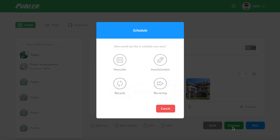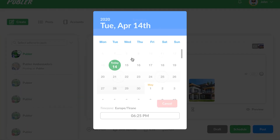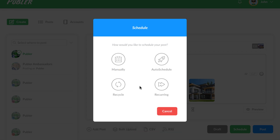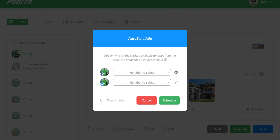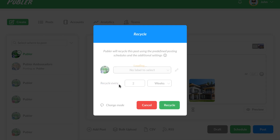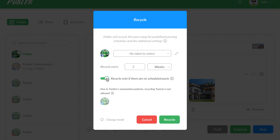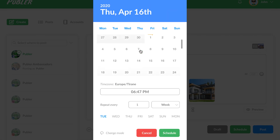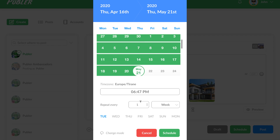Now you're all set to schedule. There are four ways to schedule posts with Publer. With the manual option, you simply pick a date and time. AutoScheduler asks Publer to use the posting schedule for each account and select the earliest available time slot. Recycle is similar to AutoSchedule but happens more than once — you can specify the frequency and parameters. Finally, recurring posts are useful if you want to post something once every week for the next few months, for example.